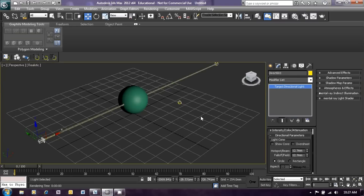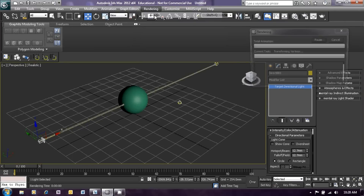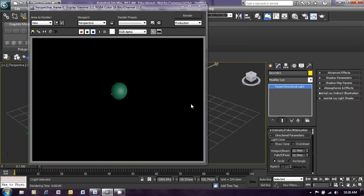Now is a good time to introduce the concept of rendering. Rendering is when the information which we have used to define our scene is assembled to create the image. To render in 3ds Max we can either hold down the Shift key and type Q, or we can use the rendering menu which you will find at the top of the 3ds Max window. Click on rendering menu and then select render and we will get an image of our scene.